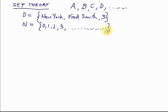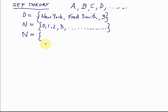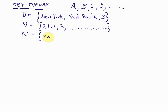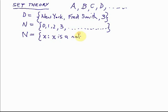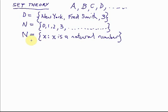But there's another way of defining this set. Everything in N is a natural number, and anything which is a natural number is in N. So we can say N is the set of all things X such that X is a natural number. We use a colon for 'such that.' If X is a natural number, then it is in the set N.